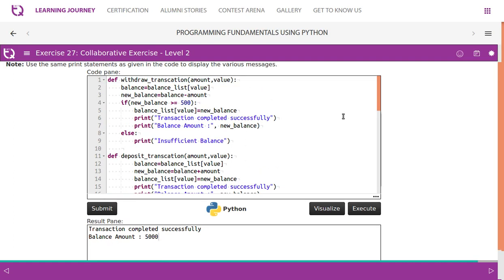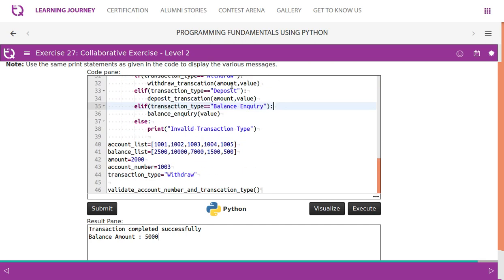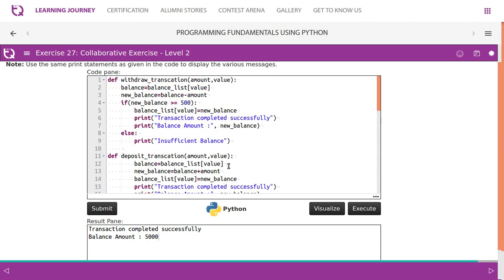You can actually take amount and value alone and the rest is fine because the account number and all that is already available here in the global frame. So go through the code and try to understand.